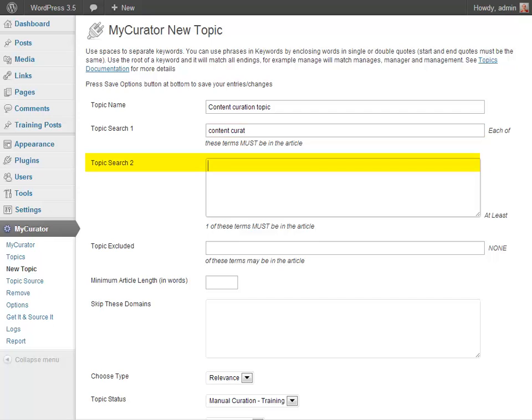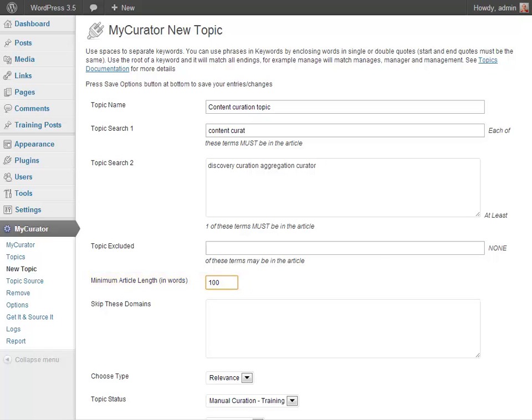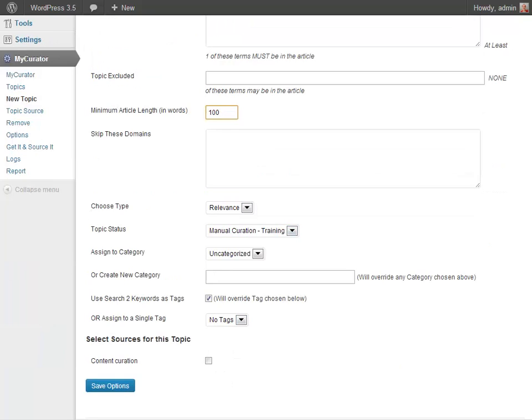For the Topic Search 2 field, at least one of the words entered here must be found in the article or the article will be skipped. You may leave this blank and it will match all articles. I'm going to add a string of words that I'd like to see at least one of in the article. For the minimum article length in words, at least this many unique words of at least four characters must be in the article. I typically put in 100 or 200 to get in-depth pieces. If you don't have a number here, a lot of times you'll get very short little headlines.